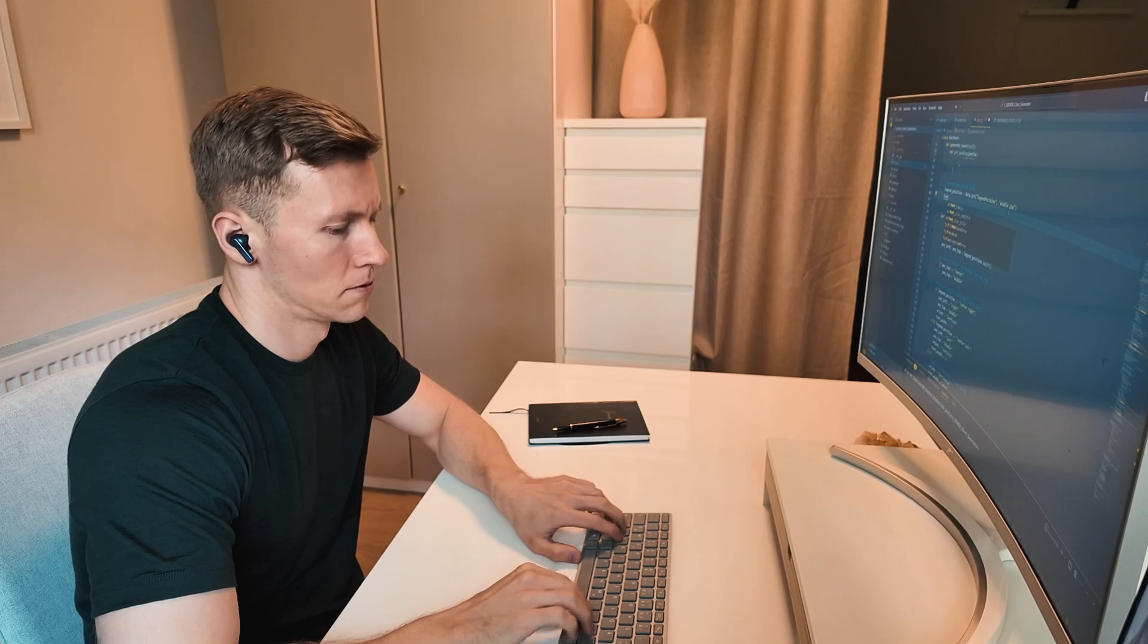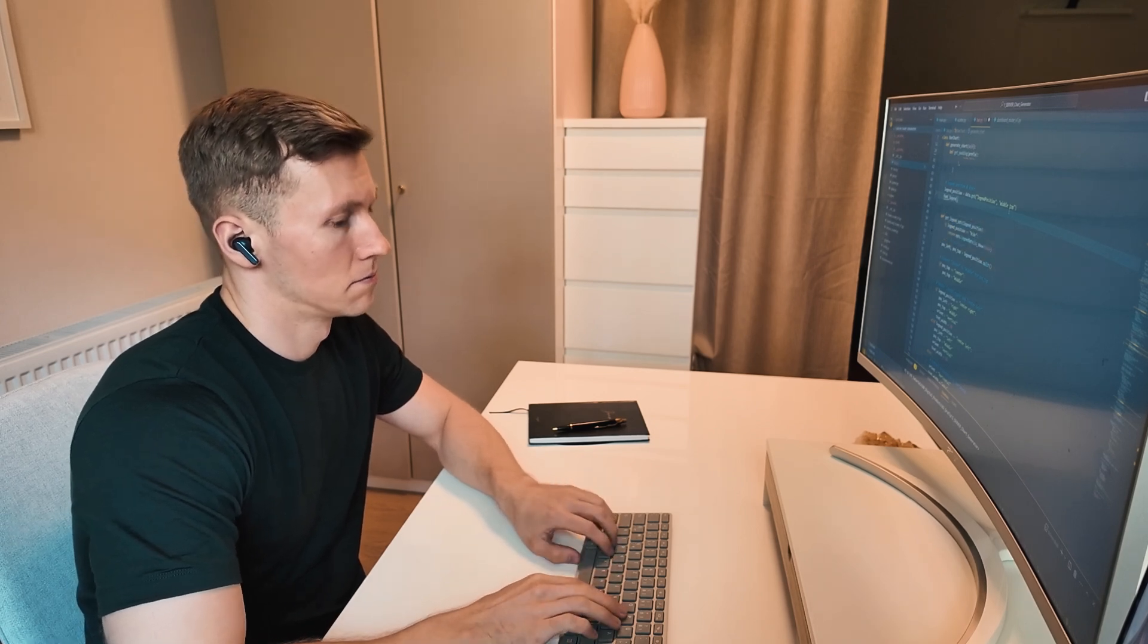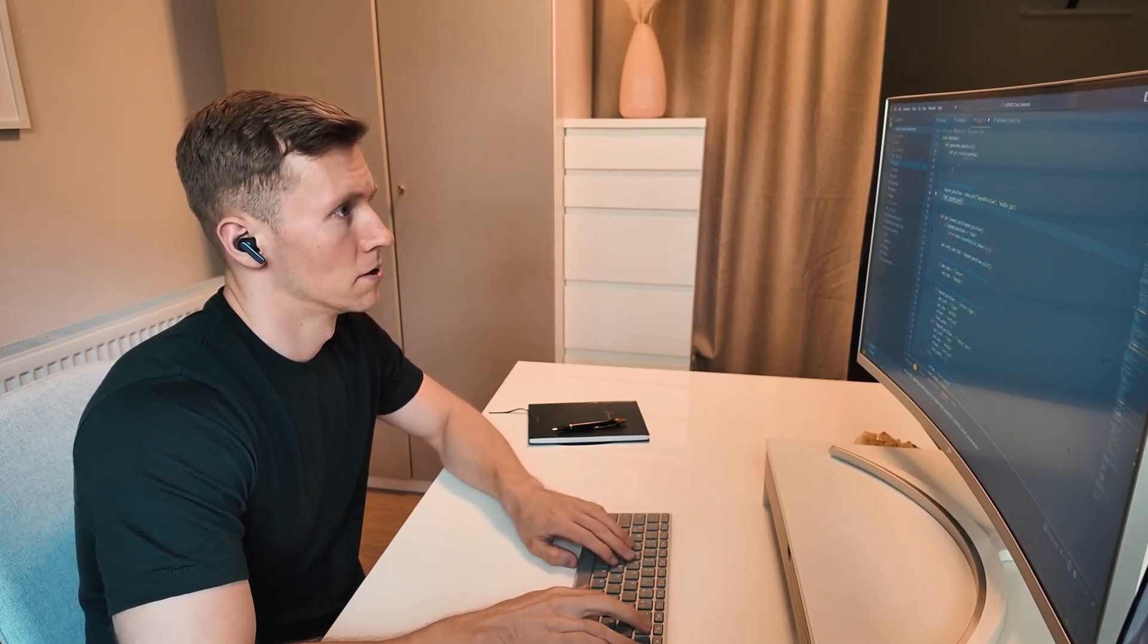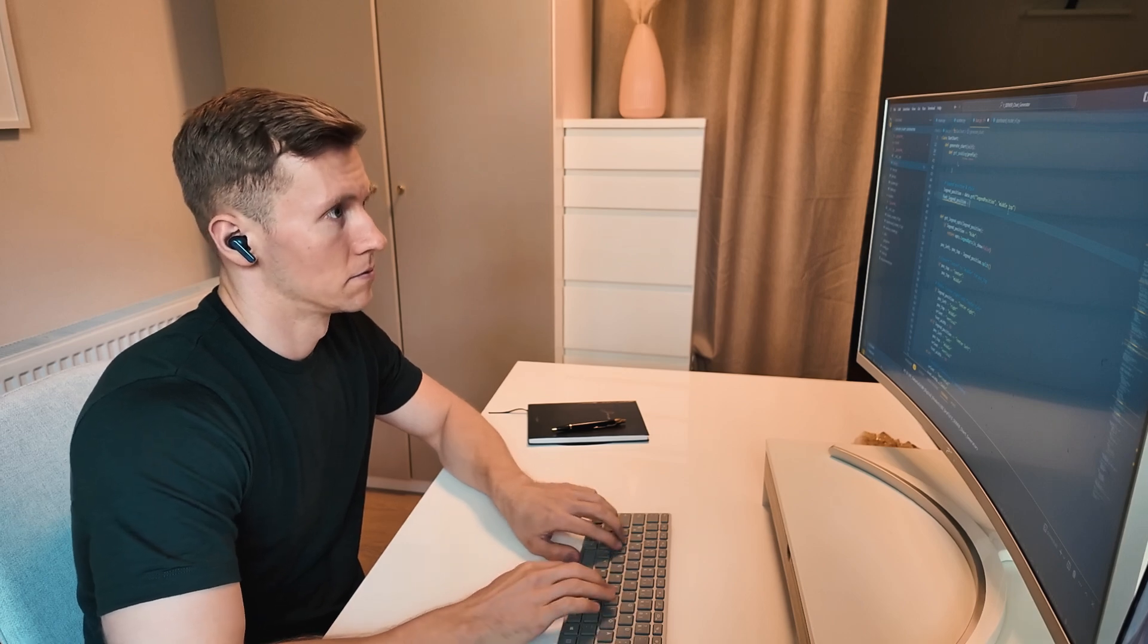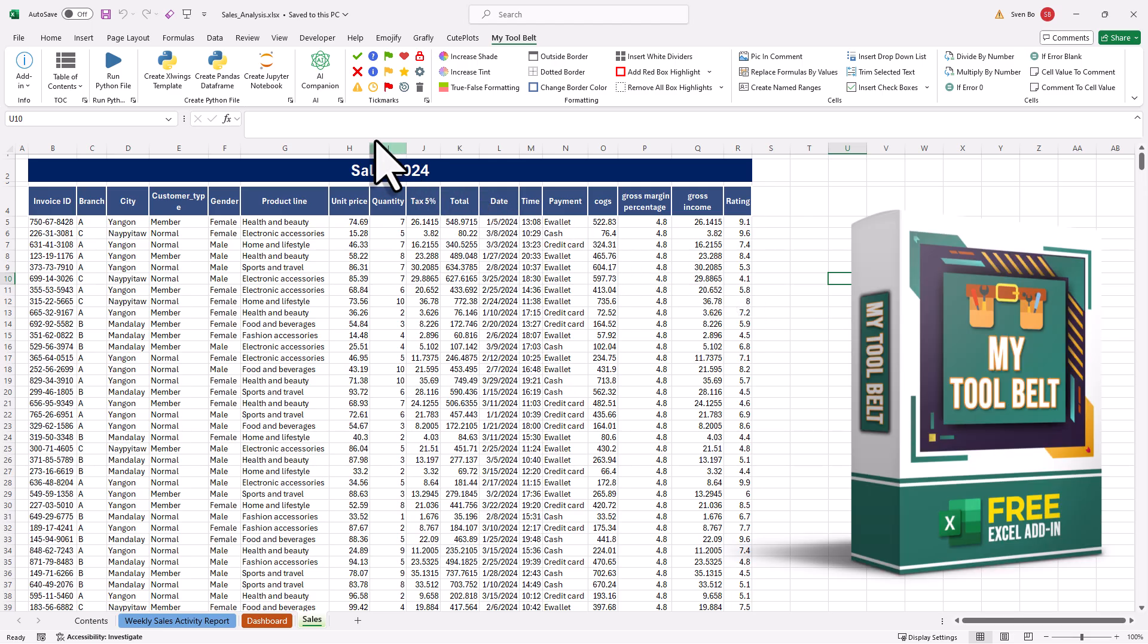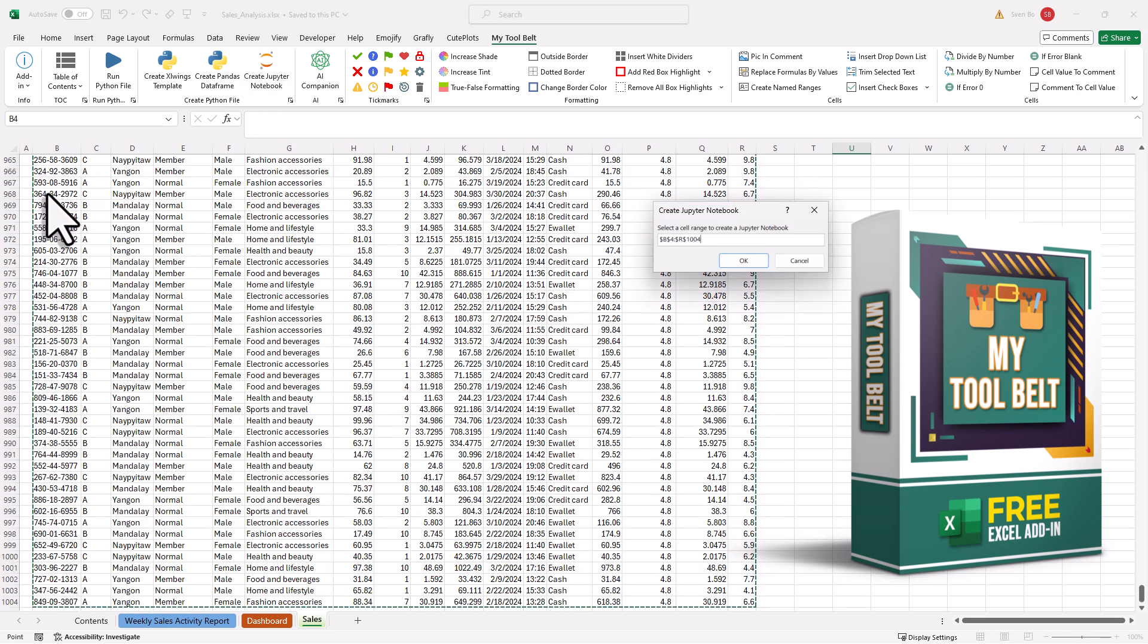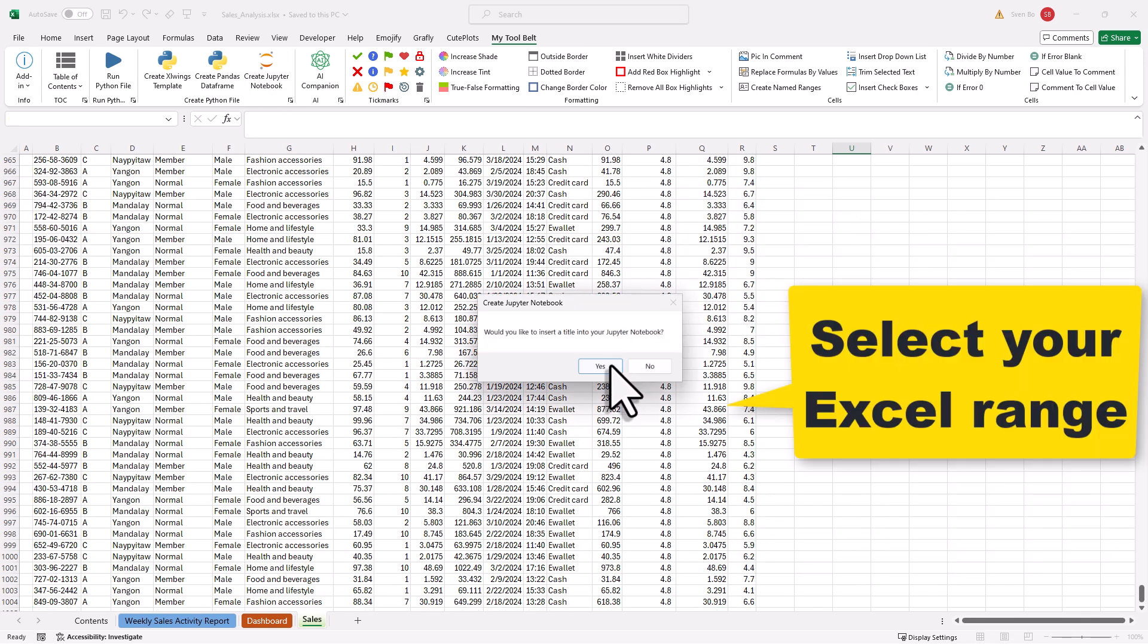However, I quickly realized that it was simply too much effort. It wasn't really practical to spin up a new Jupyter notebook or create a Python file for each and every chart. That is actually why I created my first add-in, called MyToolBelt, to transform Excel ranges into Pandas dataframes and Jupyter notebooks.